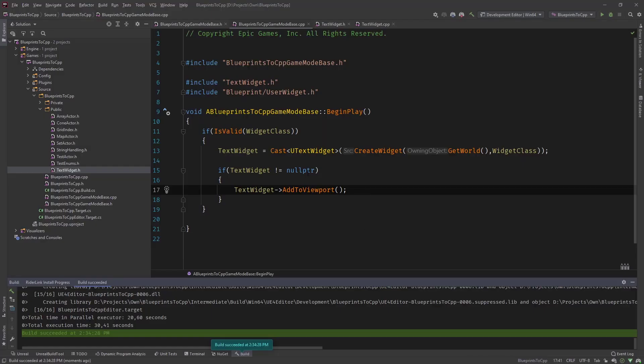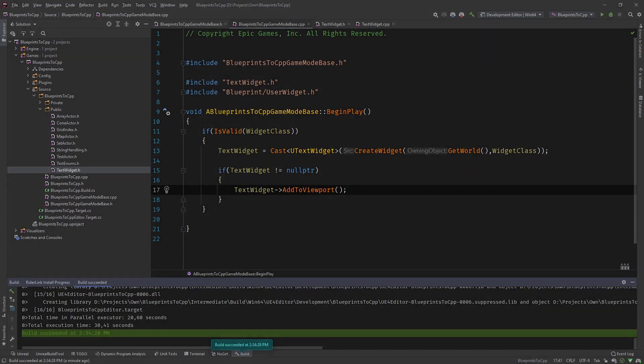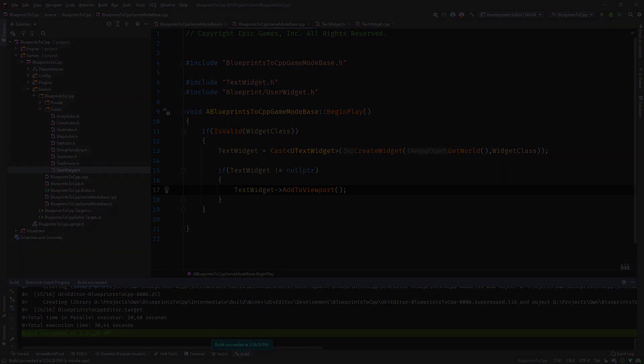We placed it into or saved it into a variable so that you can access it later if you have custom functions in there, want to access other things from the game mode. So it's usually a good practice to have a U property, create a widget, save it into a variable, then add it to the viewport and you can do stuff later.